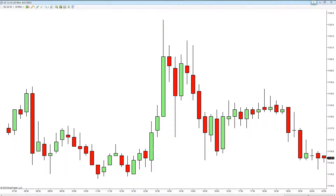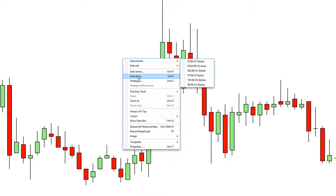Hello and welcome back. In this very short video I just want to show you how to apply and configure the USDX indicator to a chart. In this example we're using a 15-minute chart for gold, the GC contract. So let's add our dollar index to the chart itself.